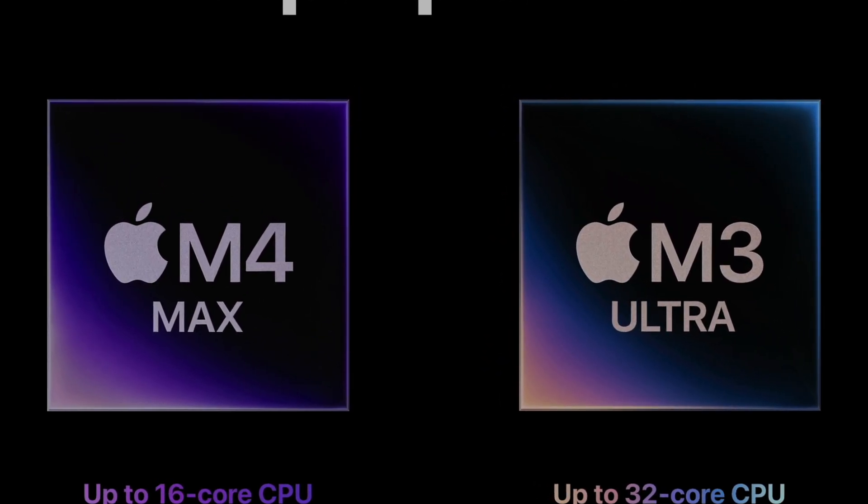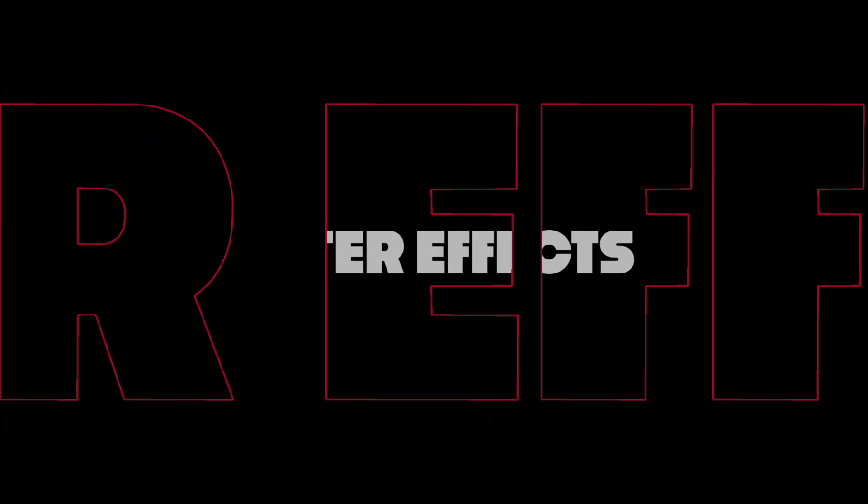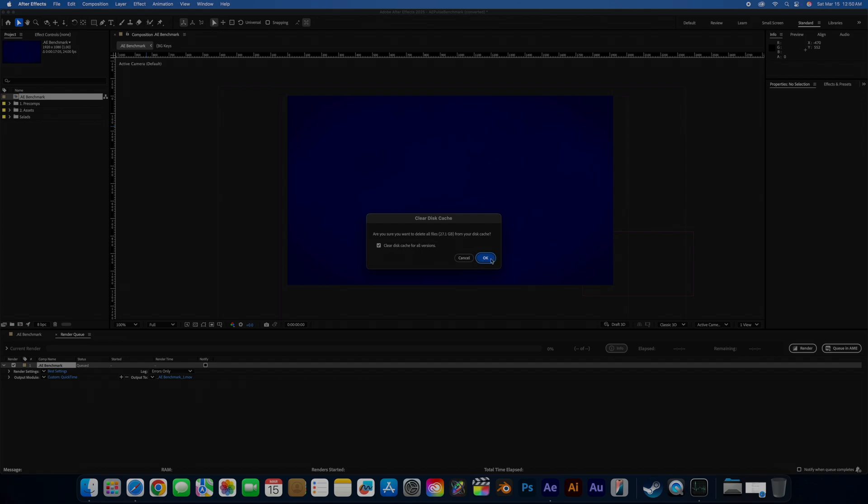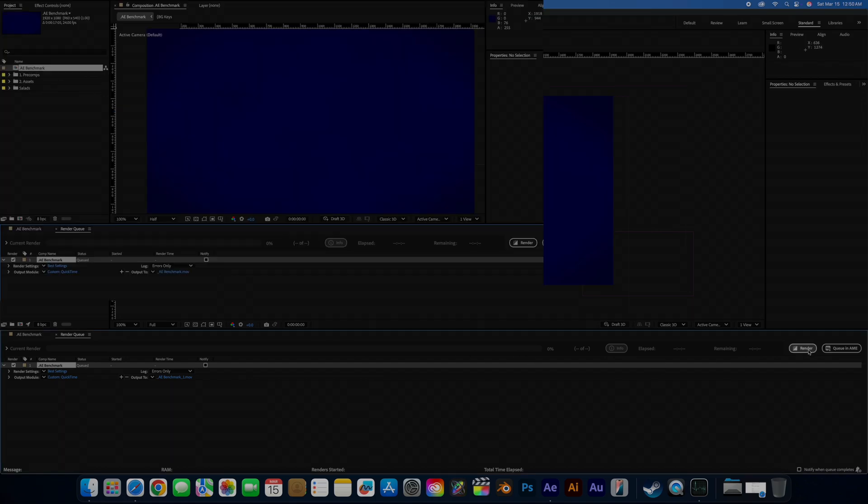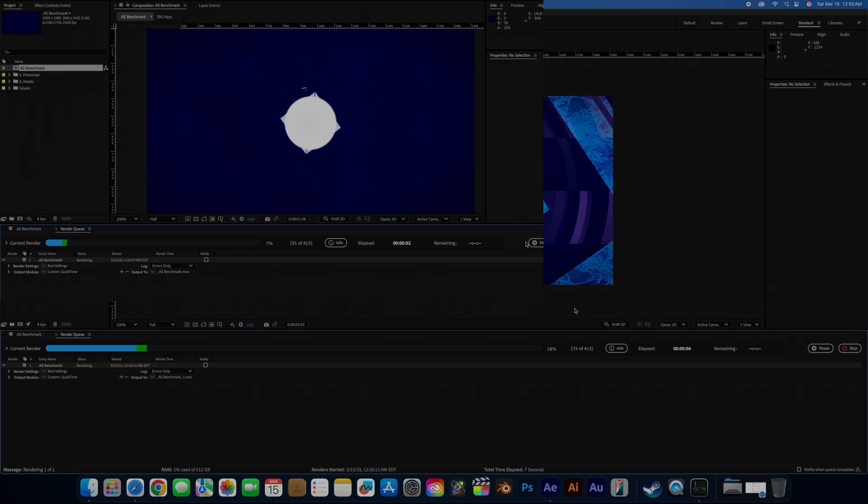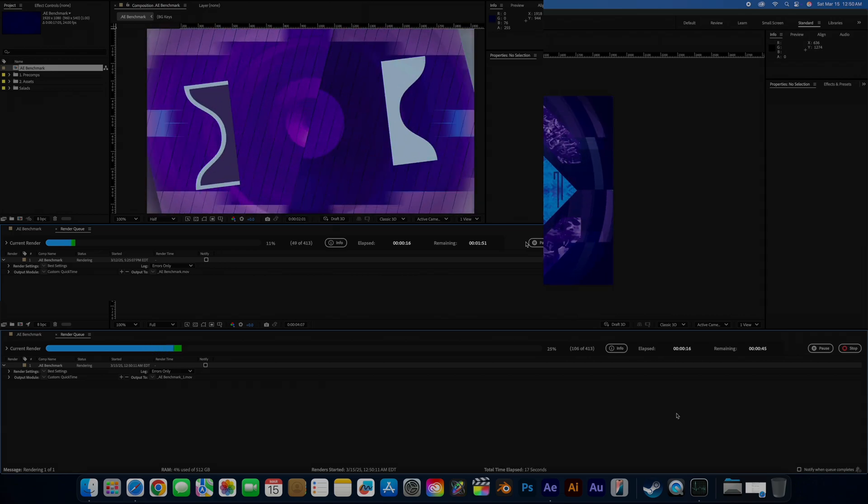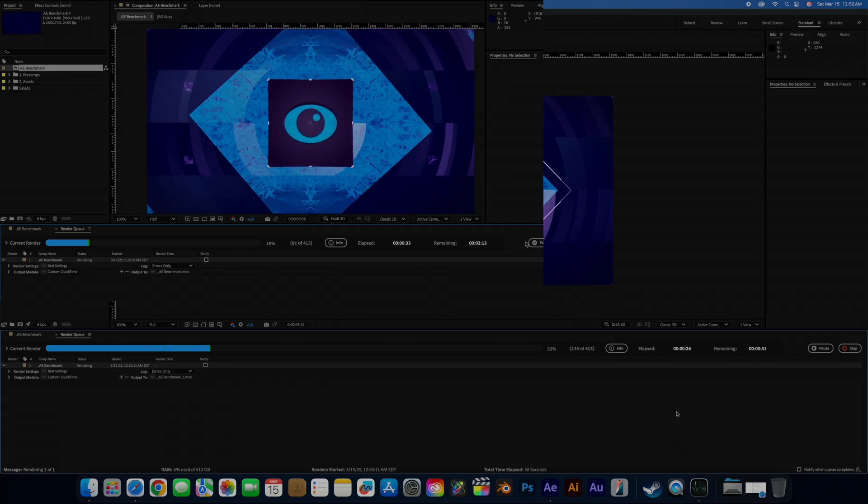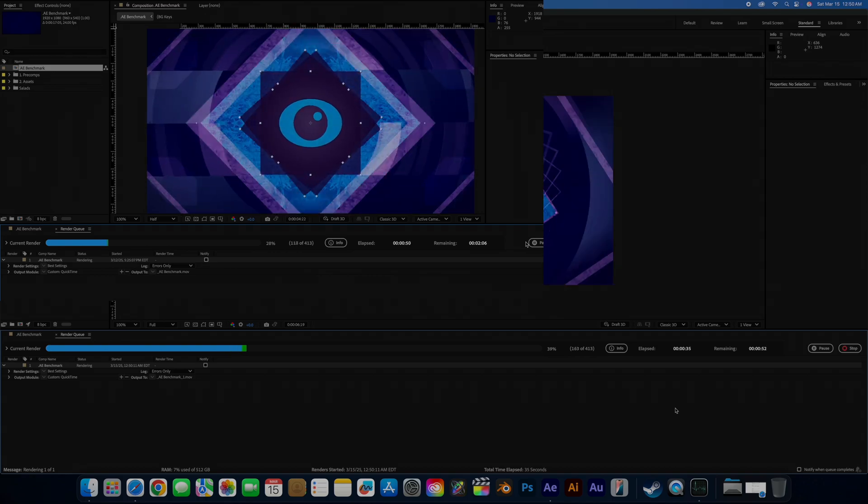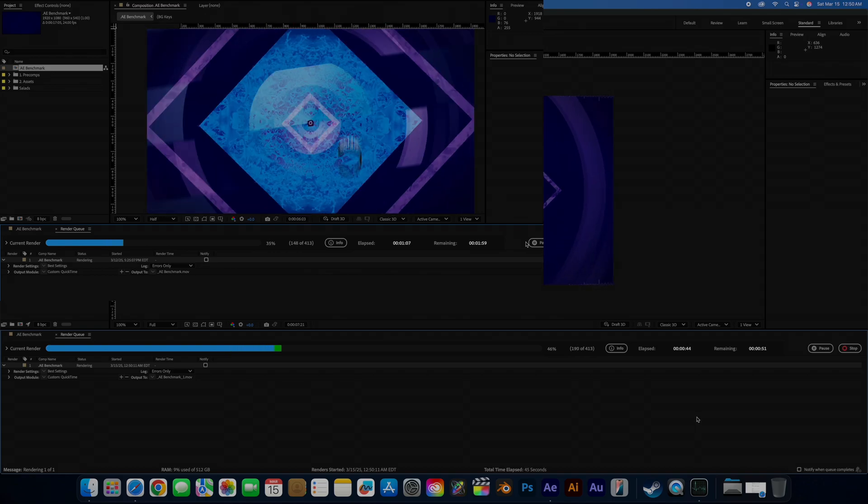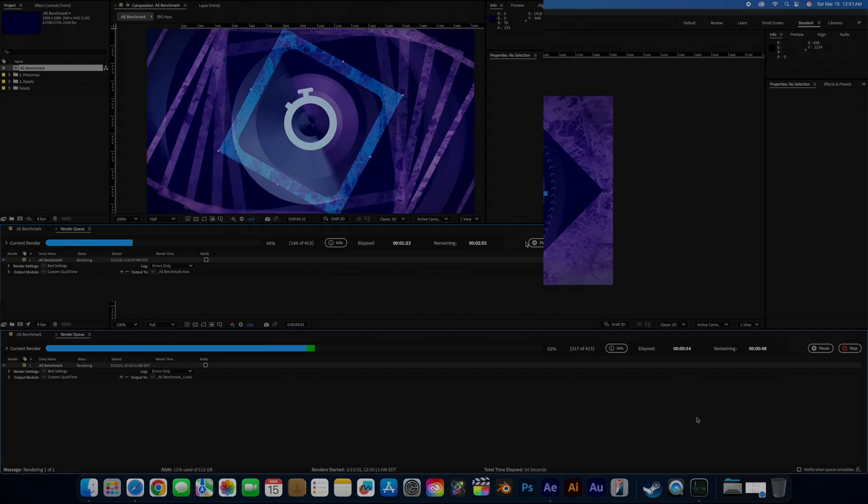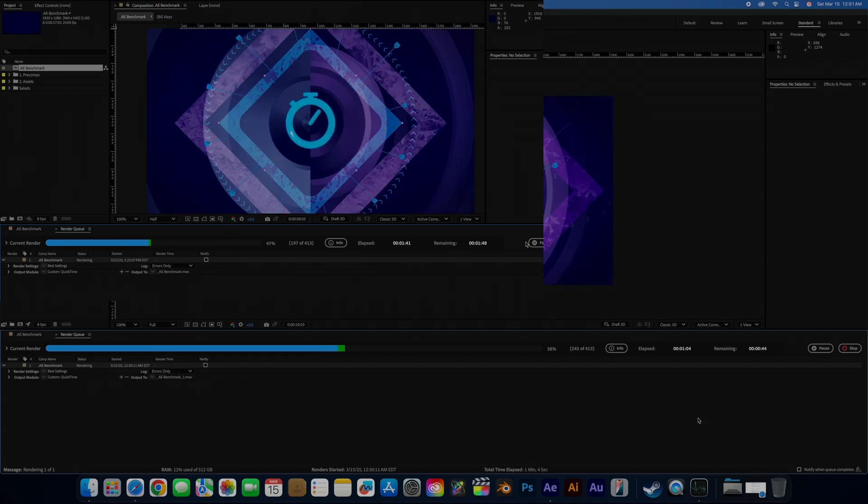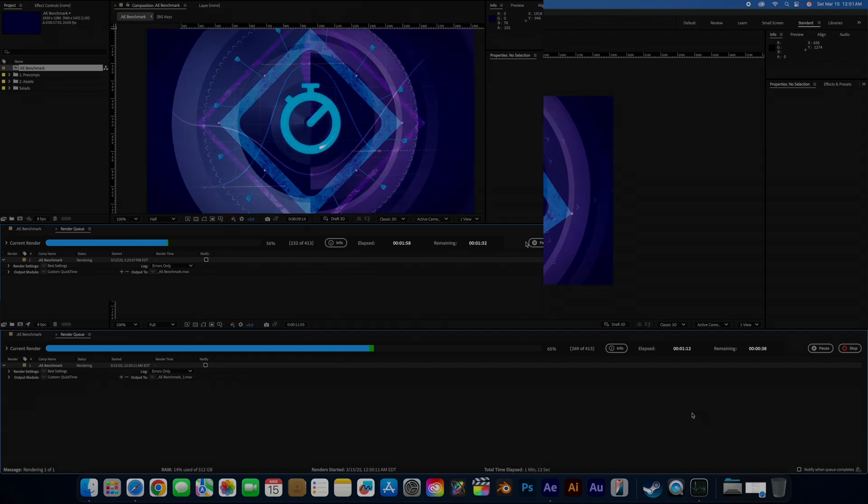Starting off the tests is the fan favorite, After Effects. I'm using the Adobe Test project that I used to stress test all my hardware. First up, we'll check the render performance. The M3 Ultra starts off showing what it can really do. What is absolutely bonkers is that no matter how hard I push these machines, they remain whisper quiet. In fact, I don't think throughout any of my testing I heard the fans come on at all.